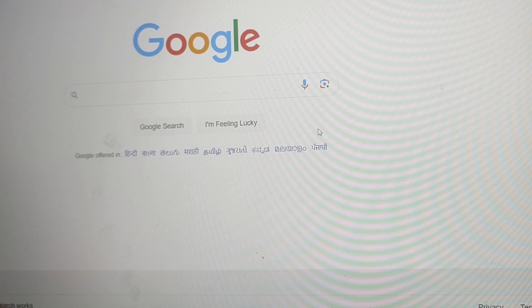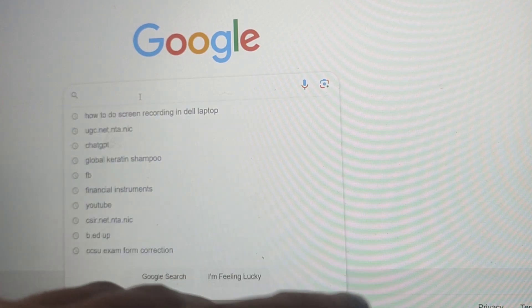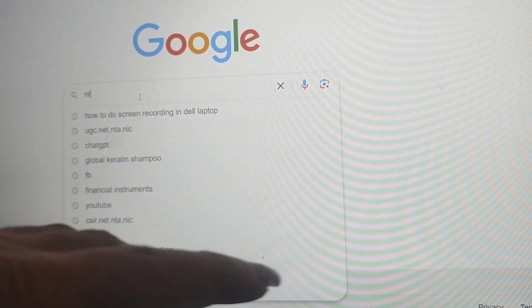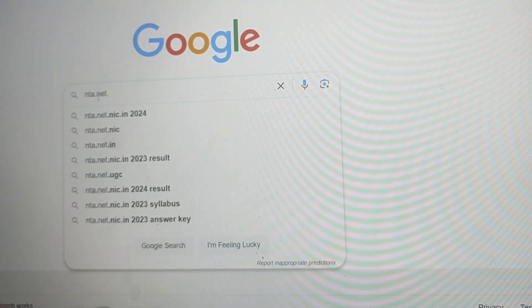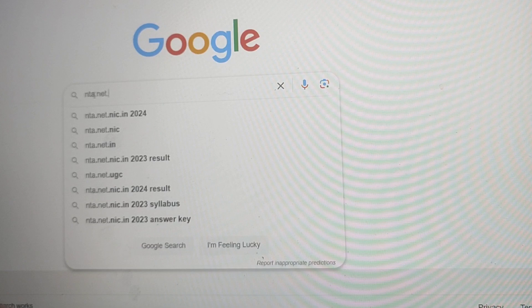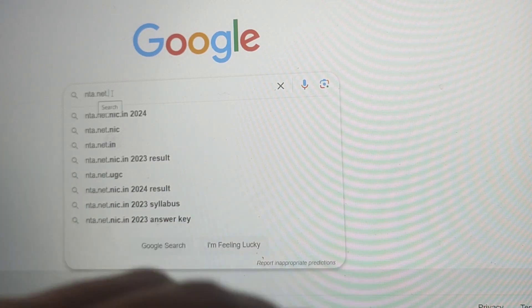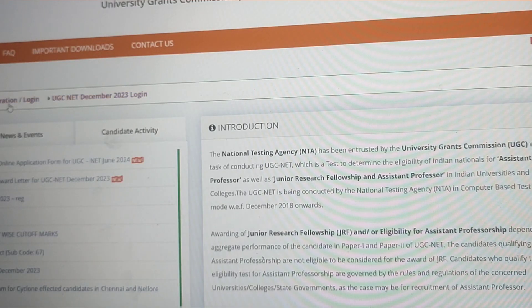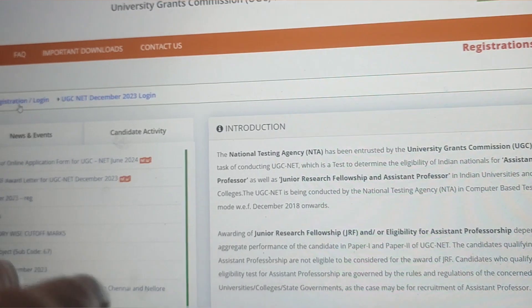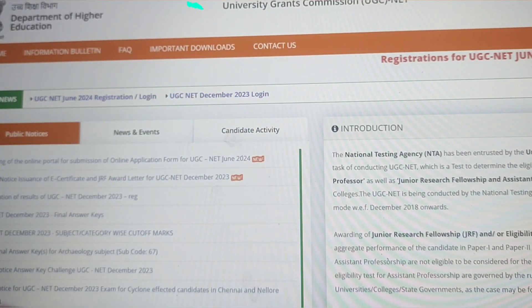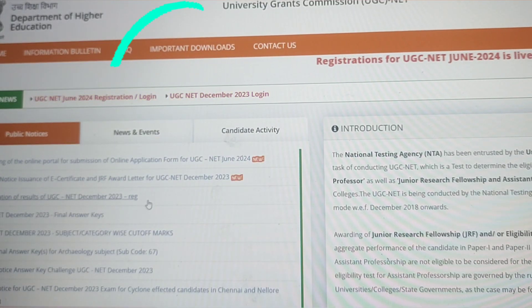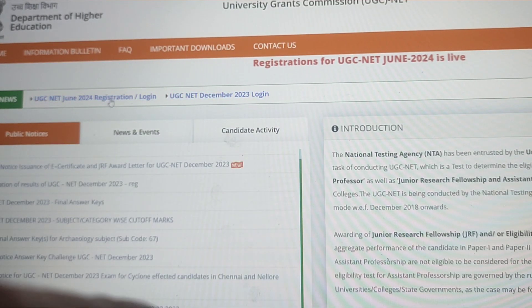First of all, go to Google and type 'ugcnet.nta.nic.in'. Their official website will open. Click on it, and you will see 'UGC NET June 2024 Registration/Login'. Click on that.